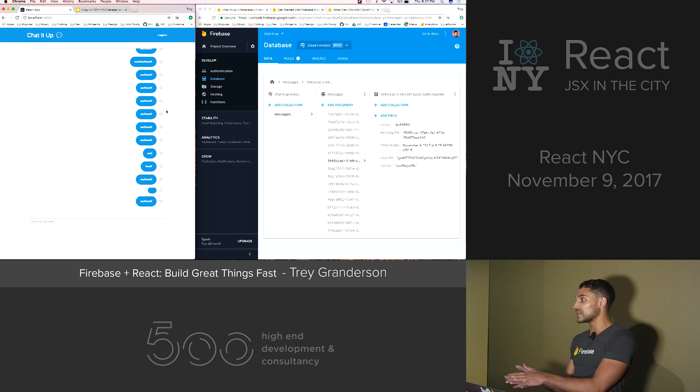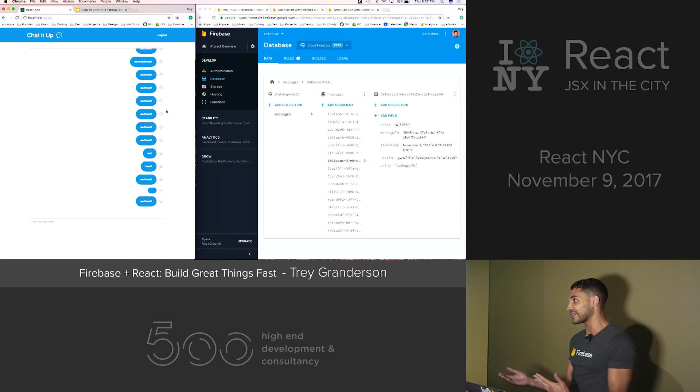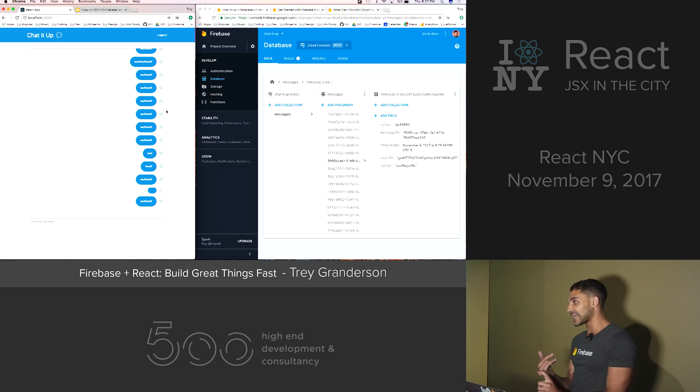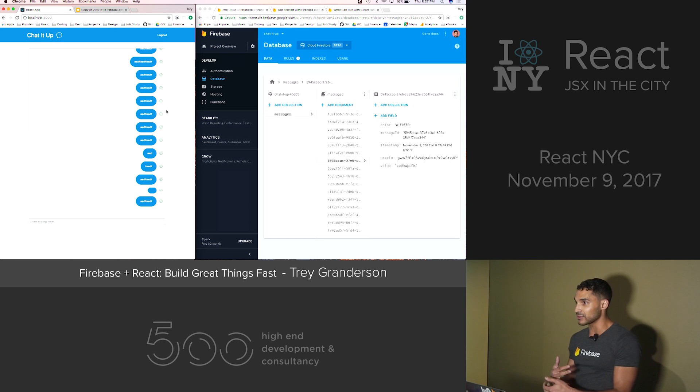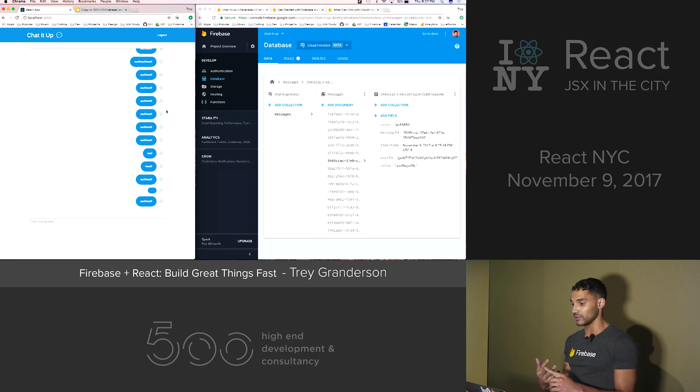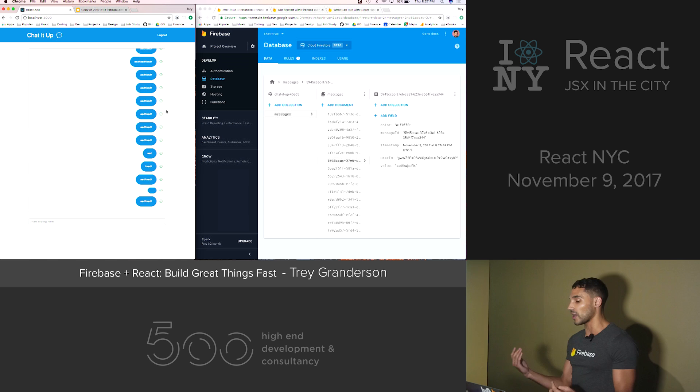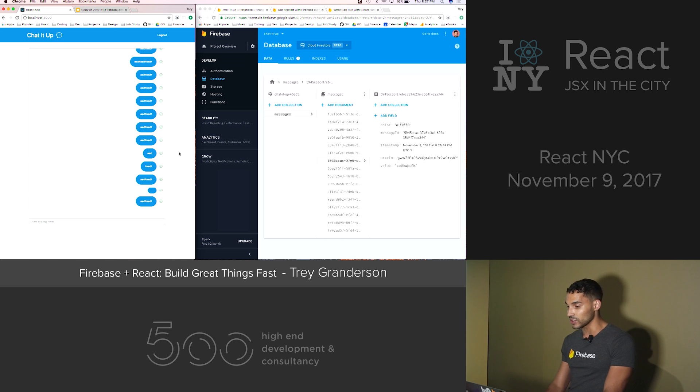So now what I've just demonstrated to you with like a couple functions is authentication, setting up being able to write to a database, and being able to get push notifications from the server whenever there's new data.